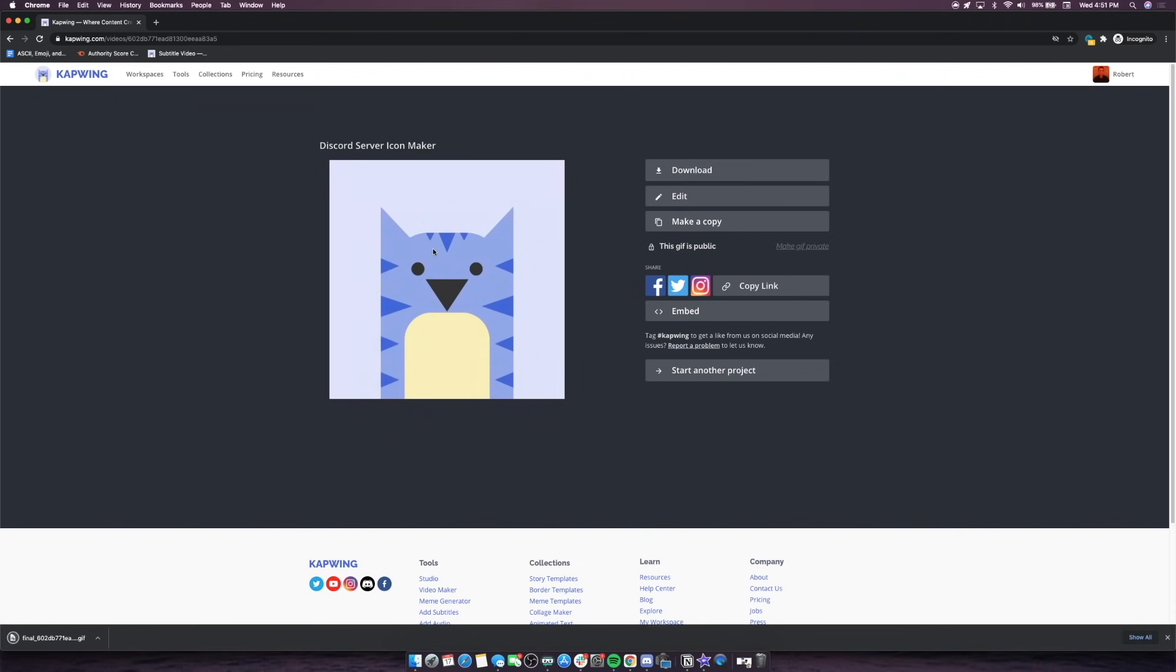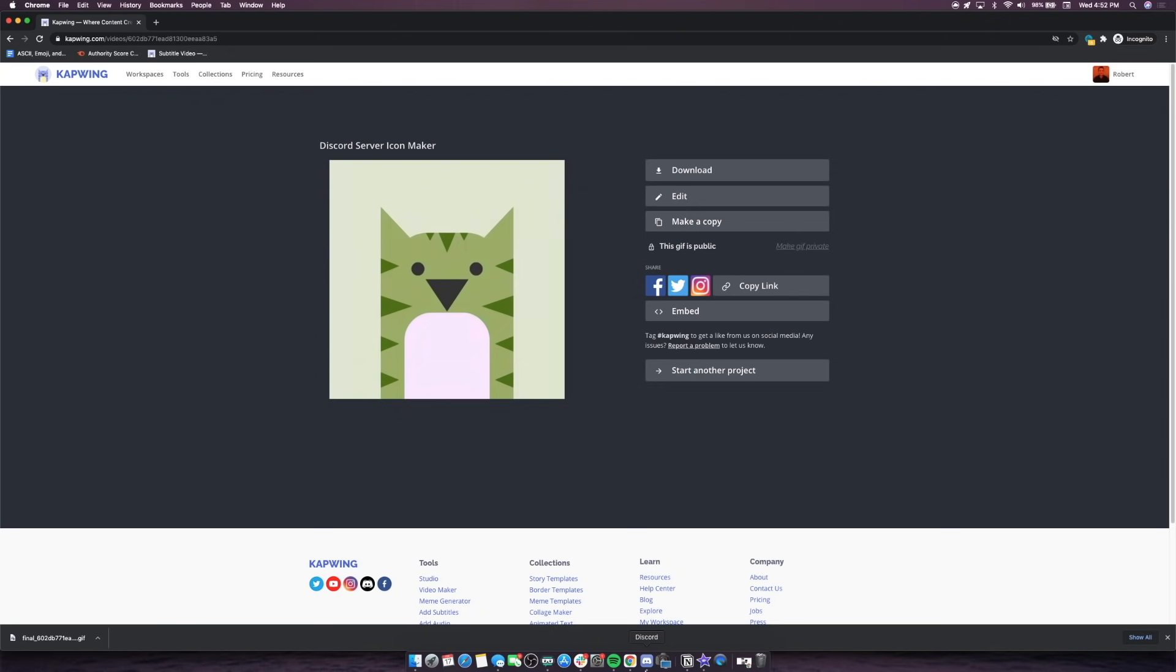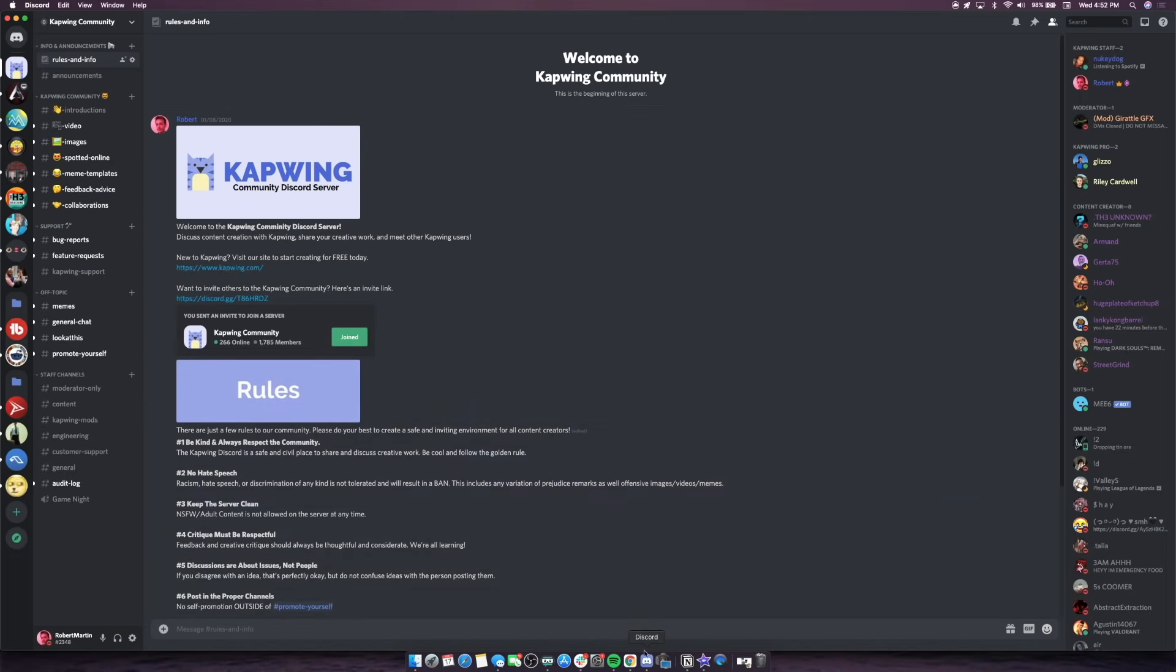Something that's good to know about these server icons is you can bring any MP4 or image or GIF into Kapwing, and as long as you're exporting it at this correct 512 by 512 size that's recommended for Discord, it should work as your Discord server icon. So if you want to make a moment from a YouTube video your server icon, or if you already have a GIF that you want to use as your server icon, just throw it into our template here and export it as a GIF. I'm going to head over to Discord now to change my icon.